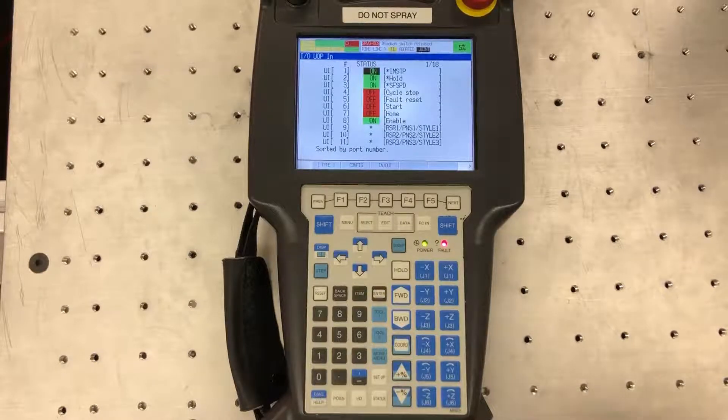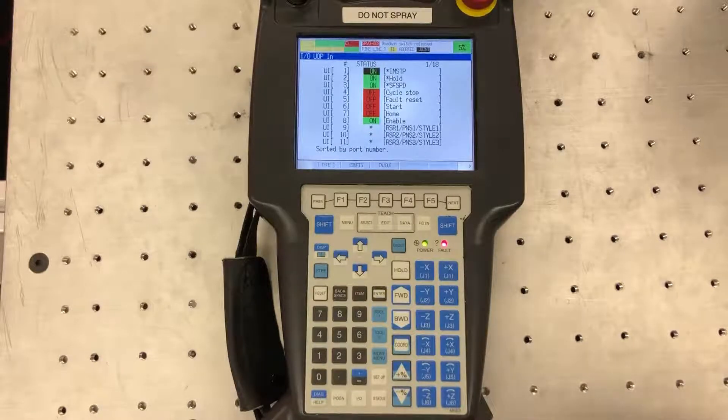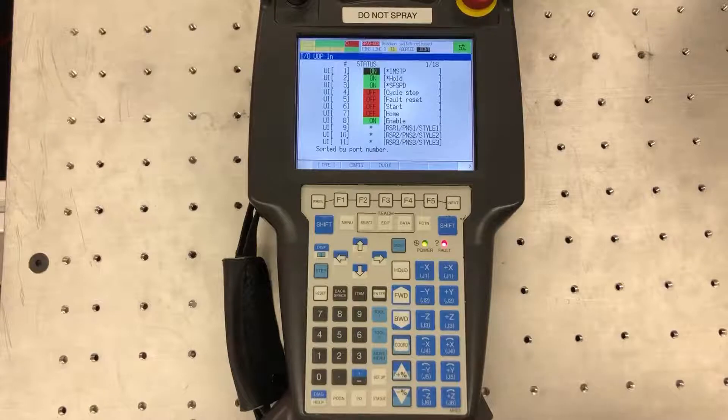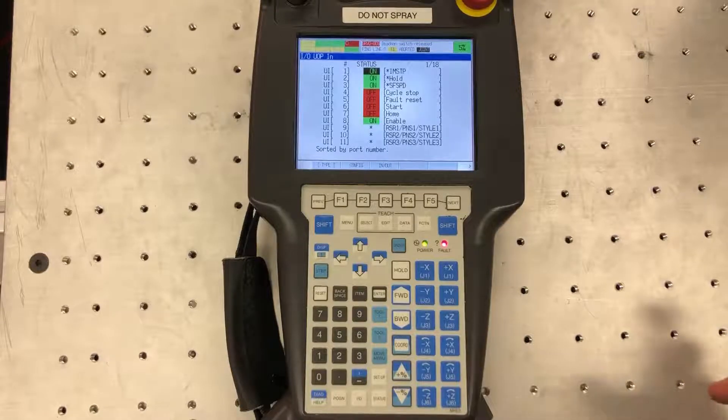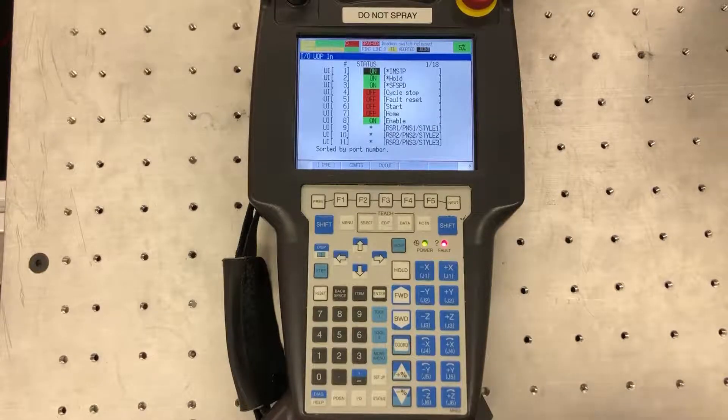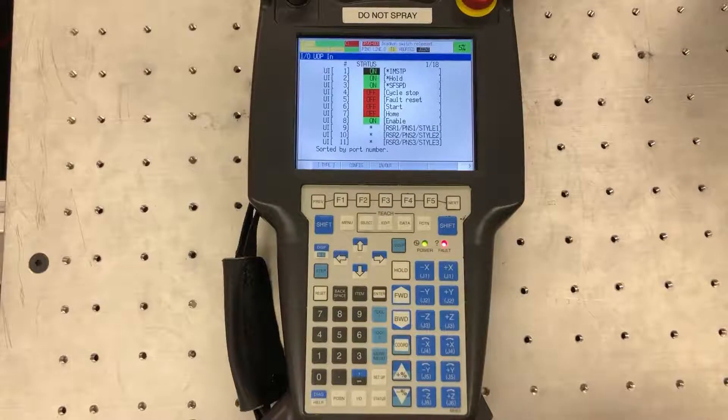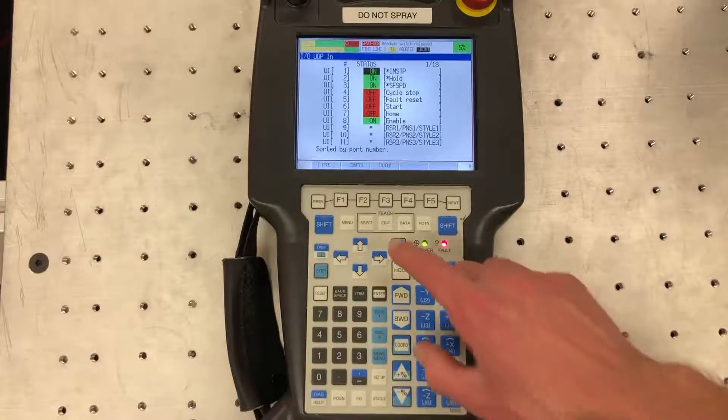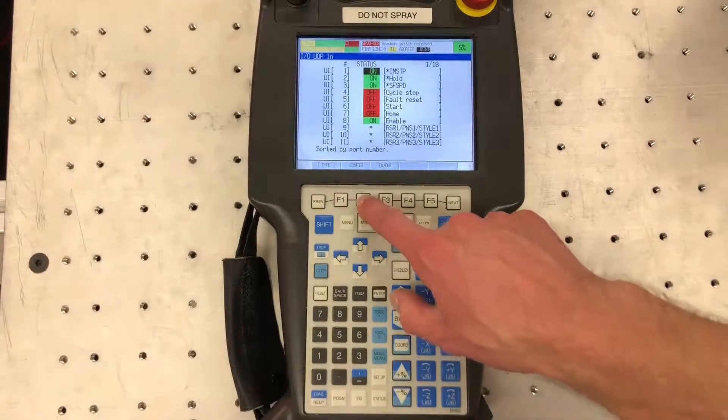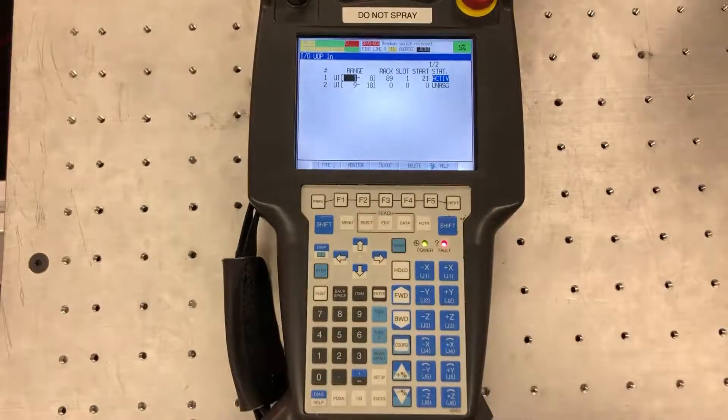So once you're here, let's configure the UOP inputs first. And just a reminder that UOP inputs are really outputs from the PLC and inputs to the robot, so just keeping that straight.